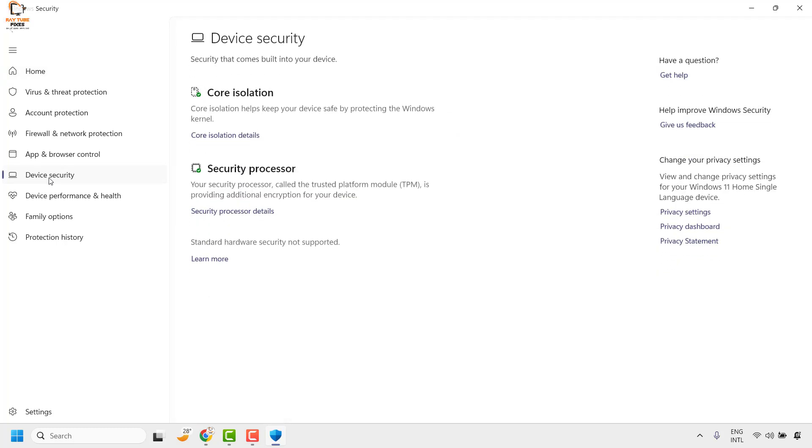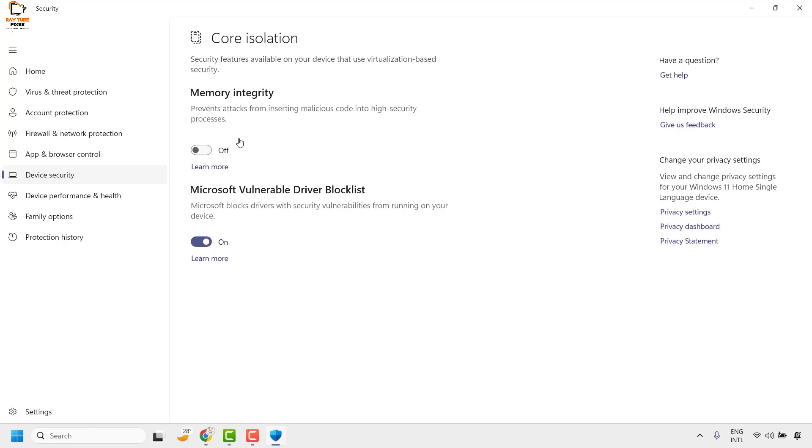Under Device Security, on the right-hand side you will see an option called Core Isolation. Under Core Isolation you will see another option called Core Isolation Details. Click on it.